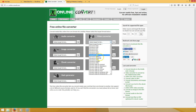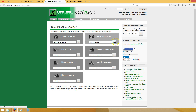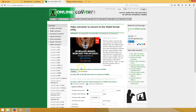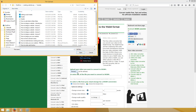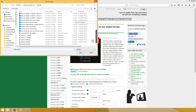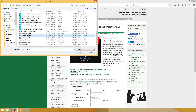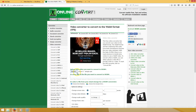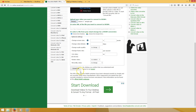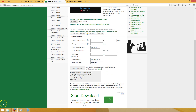Go to online-convert.com. Once you're there, click 'Video Converter' and select the format 'WebM.' Browse to your MP4 file — we're going to use 'Lecture 3 Sample' — and once your file is selected, scroll down and hit 'Convert File.' It will take a little while depending on the length and size of your video. That's online-convert.com.